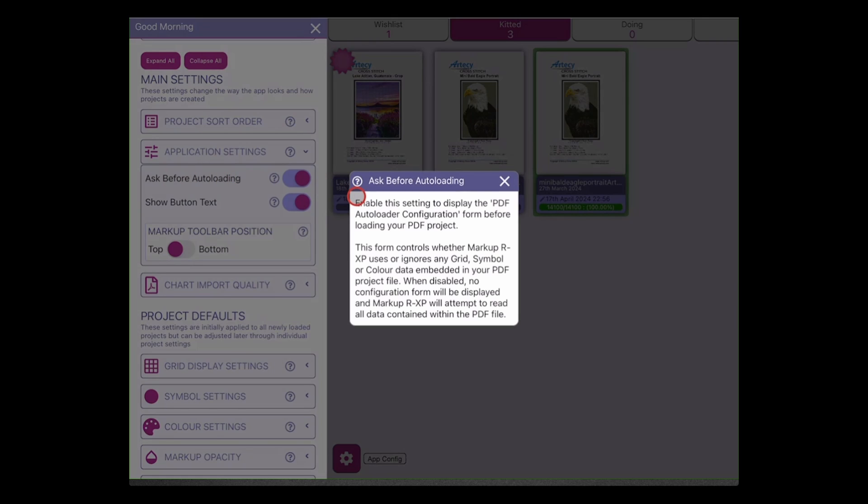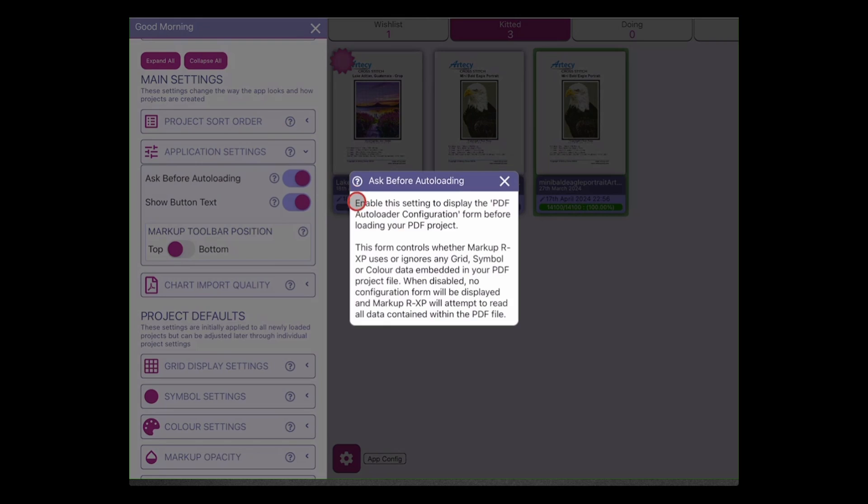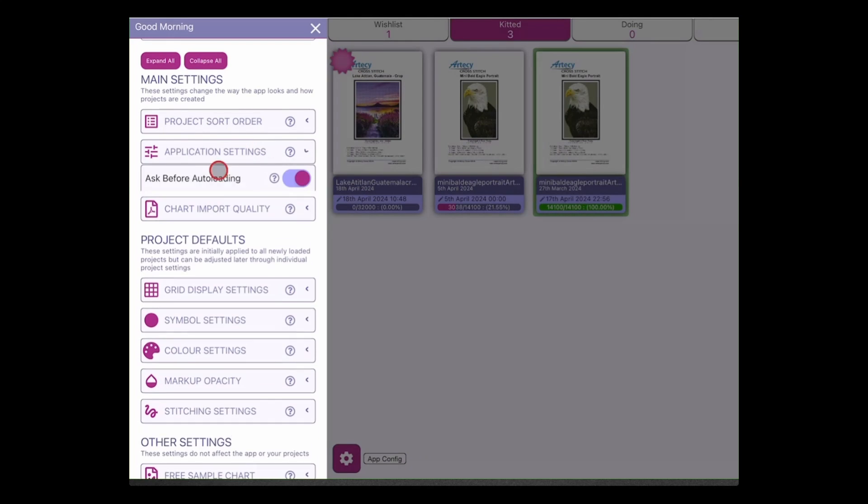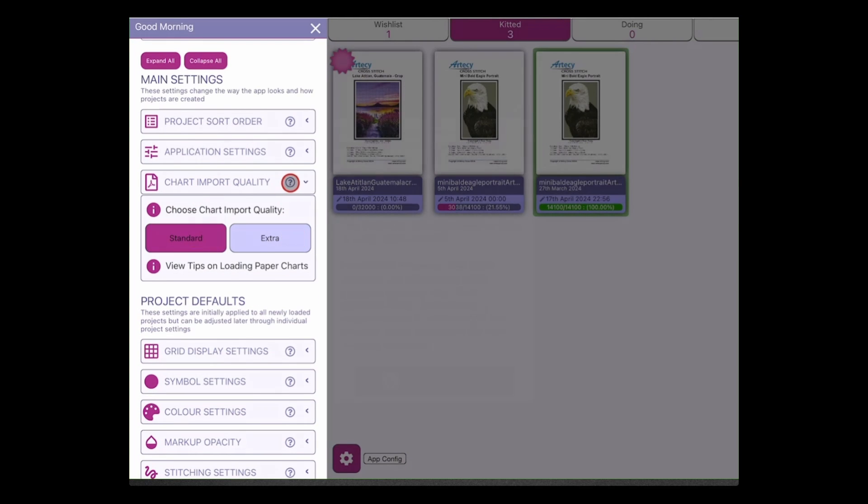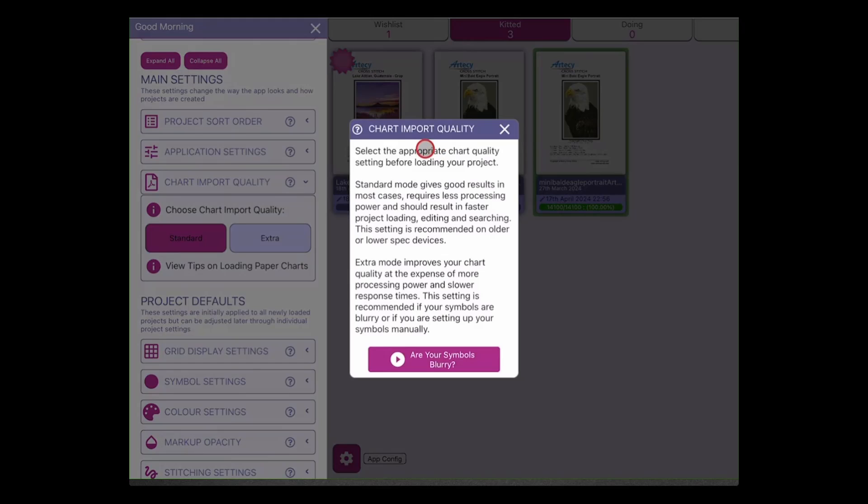Okay, application settings. Some people might not know what these things do so we put individual helps next to all of these settings. Again I'm not going to go through all of them in this video but have a read of them. The import quality, this is whether we choose standard or extra mode. Now on this one we give an idea of what standard and extra mode is, but we've also included a link to a video.